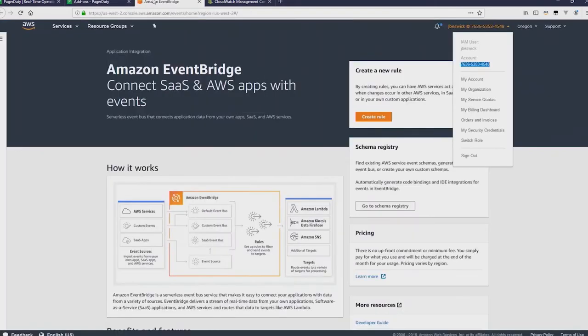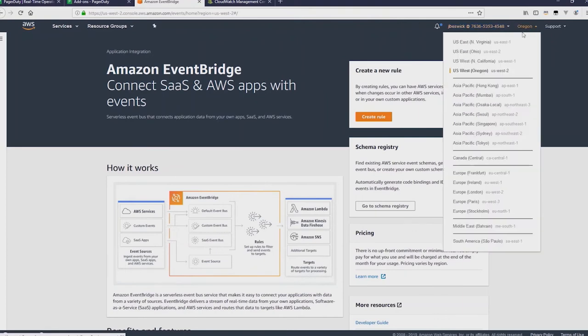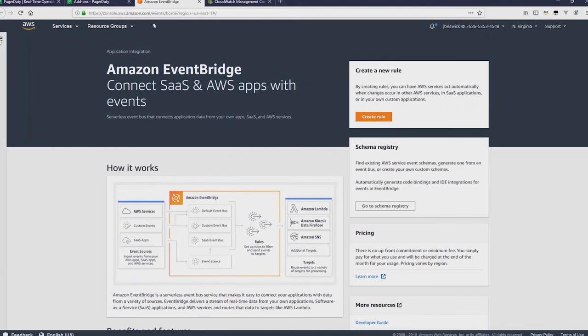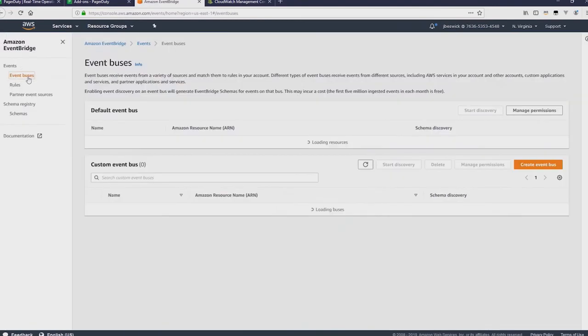So next, we go to EventBridge. And I'll change the region back to the one I'm using, which is North Virginia. Now on the left side, I'm going to click on EventBuses. And you can see the default EventBus we have.